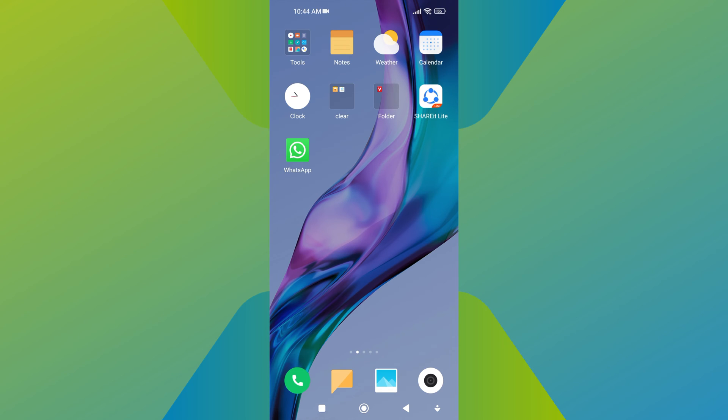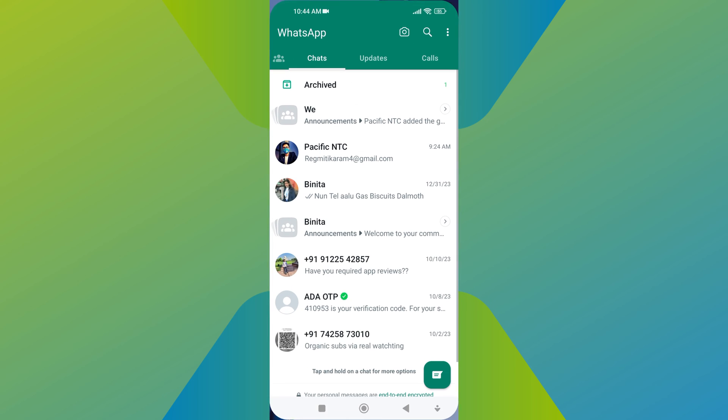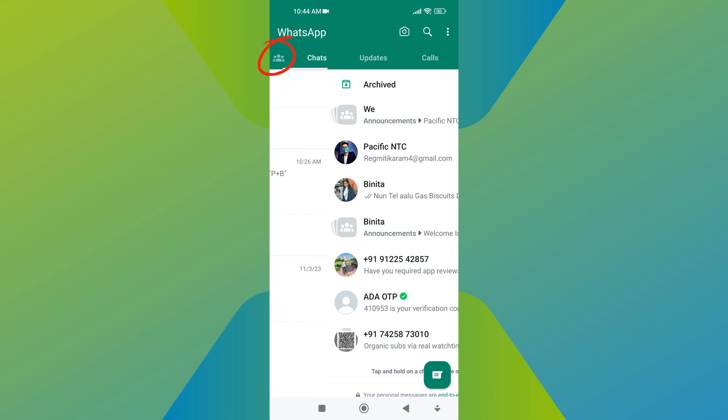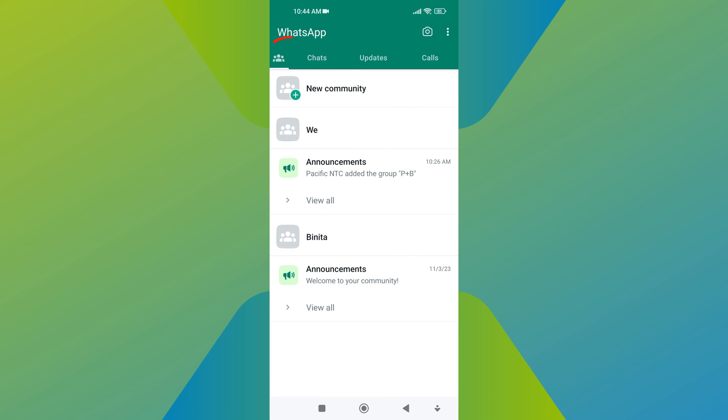To exit from a community in WhatsApp, first open the WhatsApp application on your mobile device. Now swipe right on your chat screen or tap the community icon. This will bring you to your WhatsApp community screen.